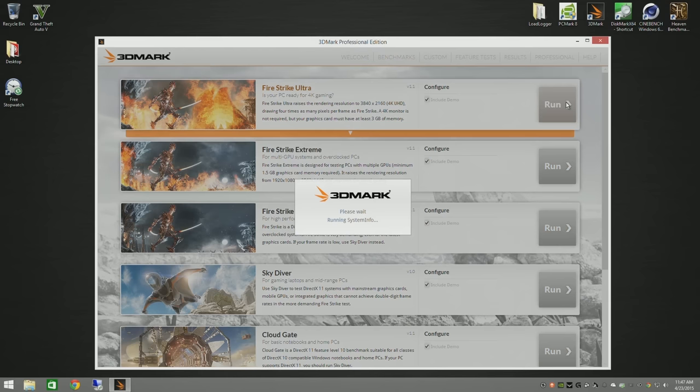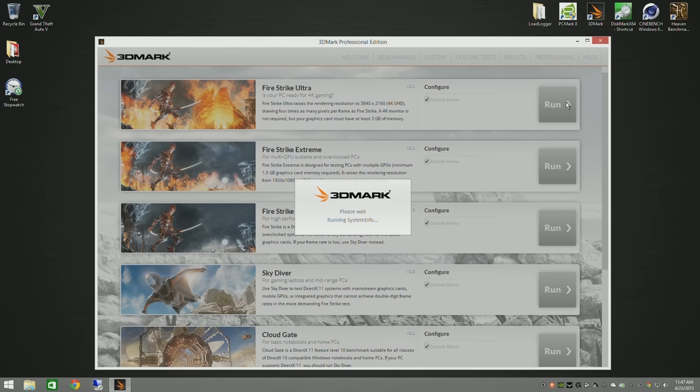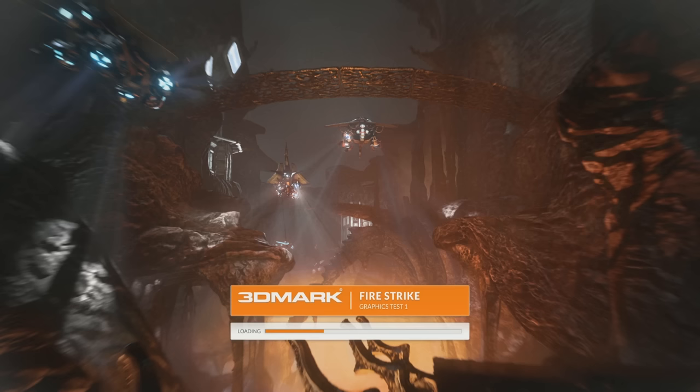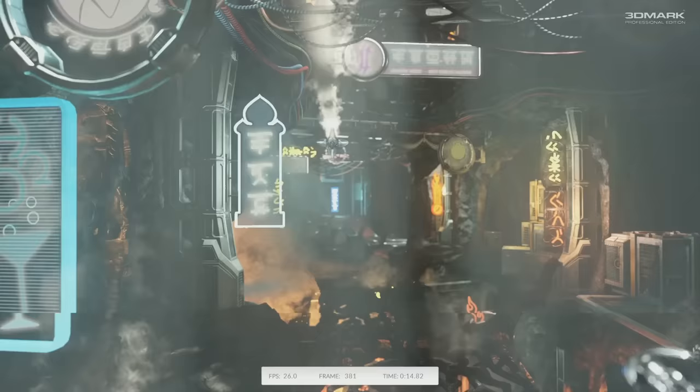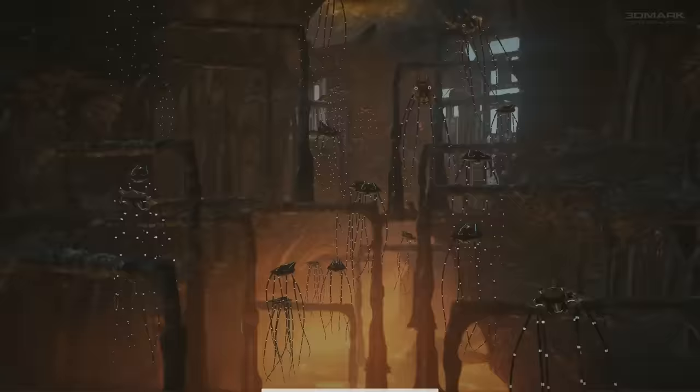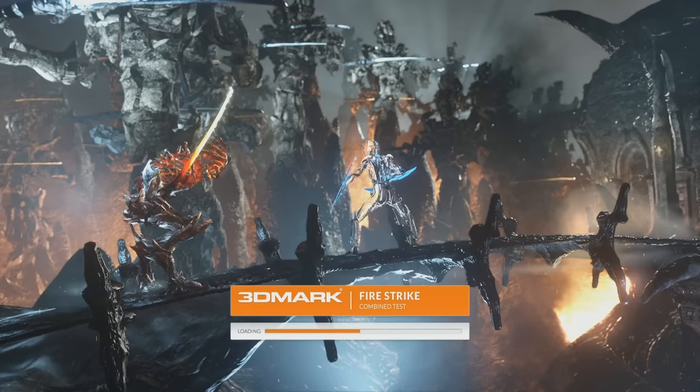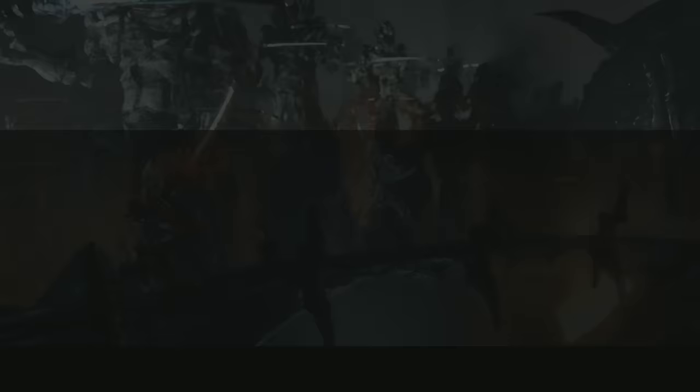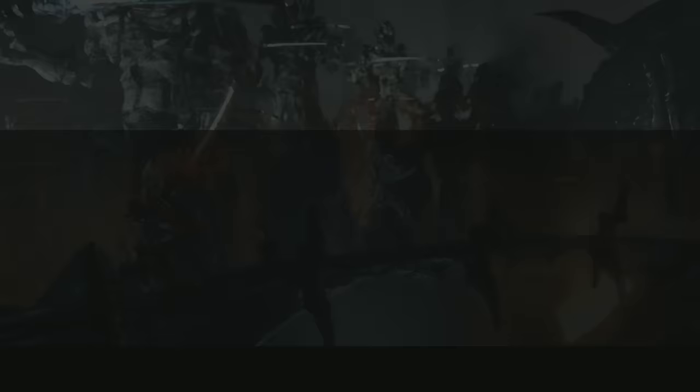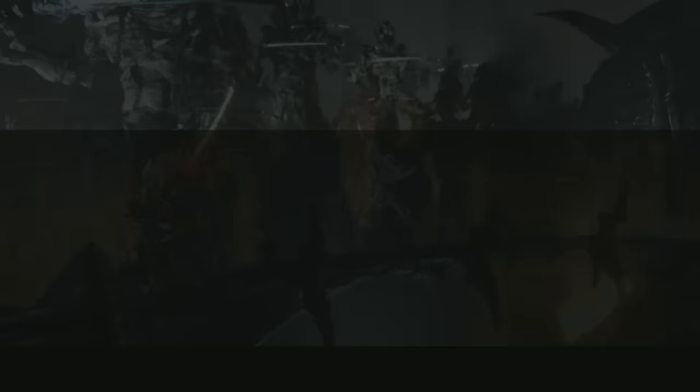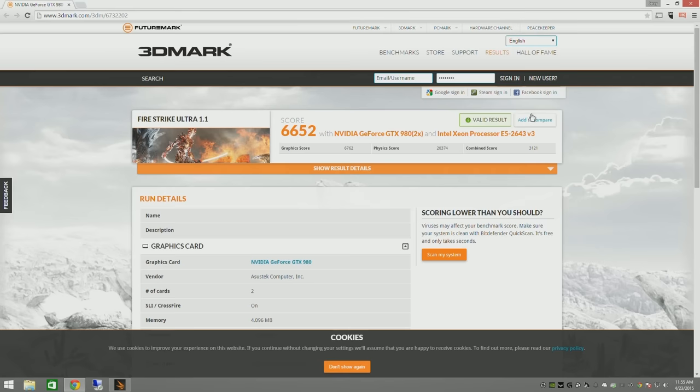Alright guys well let's circle back and run the Fire Strike Ultra benchmark. Now this is the most intense benchmark that 3D Mark has right now. And a special thanks to 3D Mark for contacting me on Twitter when they noticed I was running these benchmarks and giving me a license so that I could run this test for you guys. And even with the Fire Strike Ultra we still score a 6652 which is a fantastic score.